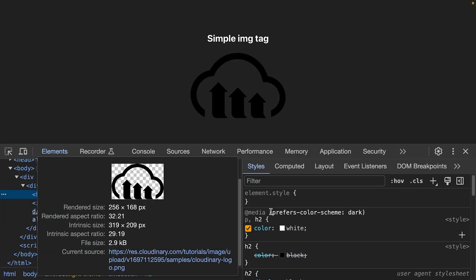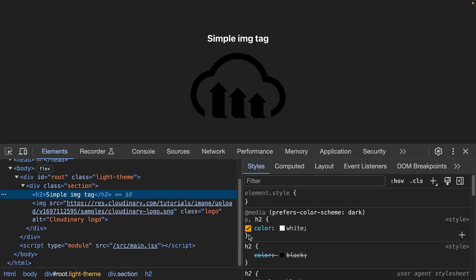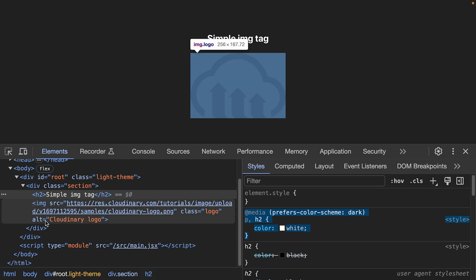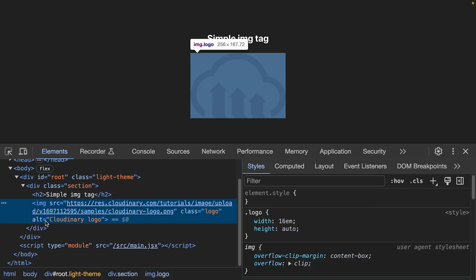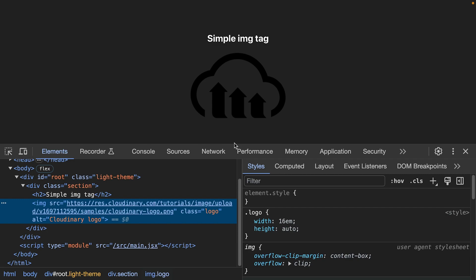The issue is while the text is set up to dynamically change color based on the theme, the image sticks to the same source file, meaning it doesn't change to dark mode.